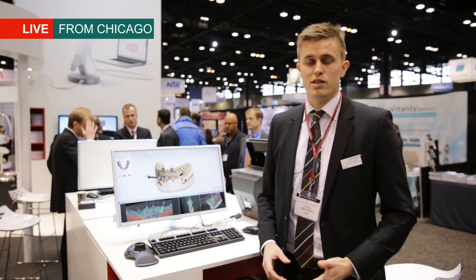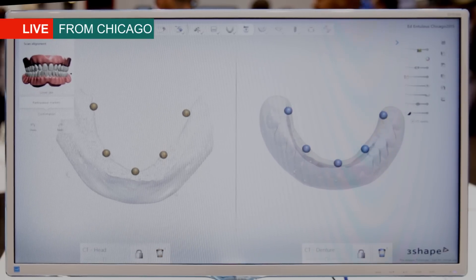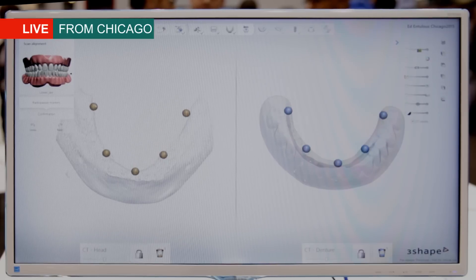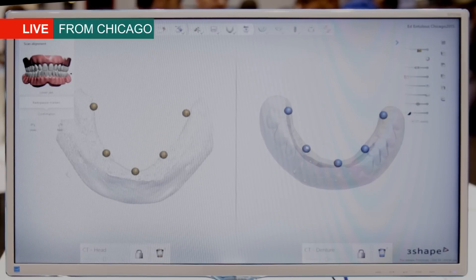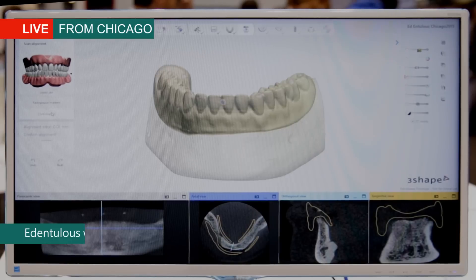What we have here is basically the input data to our edentulous workflow. On the left we have the patient CT scan, and we can see that the software has automatically detected the radiopaque markers. On the right hand side we have the CT scan of the denture, and again the software has automatically detected the five radiopaque markers.